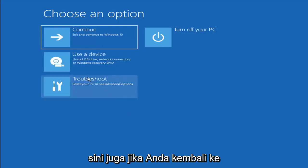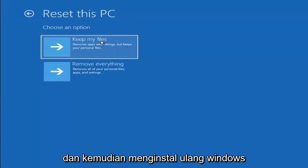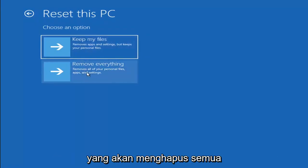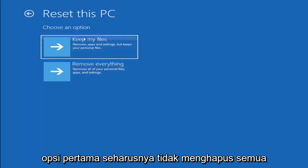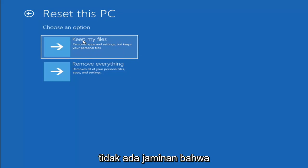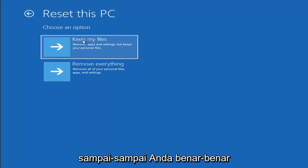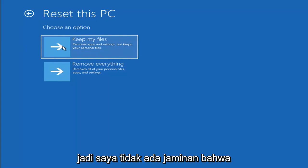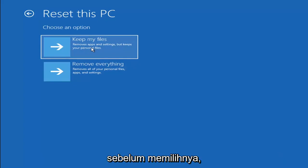A couple other things we can try: if you go back into Troubleshoot, you can select Reset Your PC. You can select Keep My Files, which removes apps and settings but keeps your personal files, or Remove Everything, which removes all personal files, apps, and settings — essentially a factory reset. Keep in mind there's no guarantee your information is recoverable, and there's always a chance the reset will happen regardless. I'd recommend using a recovery tool to back up your files first before selecting either option.